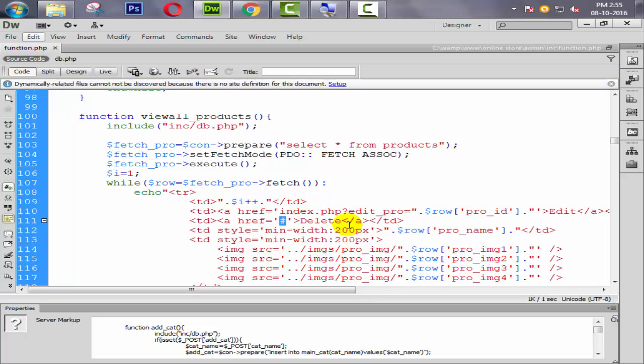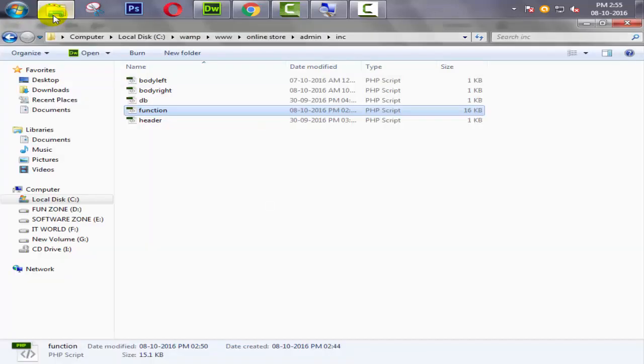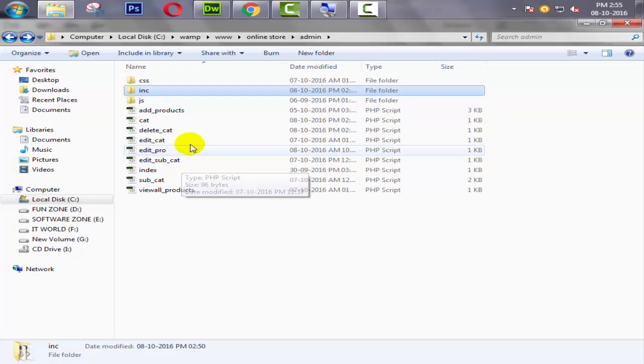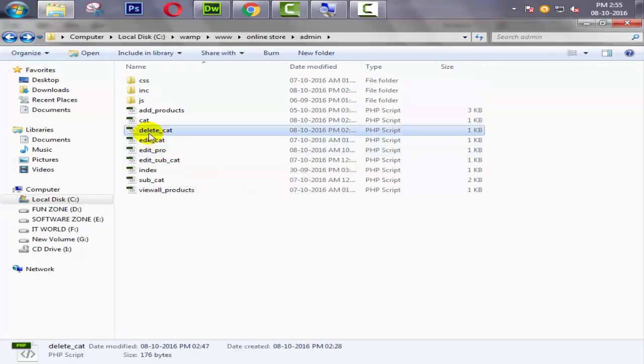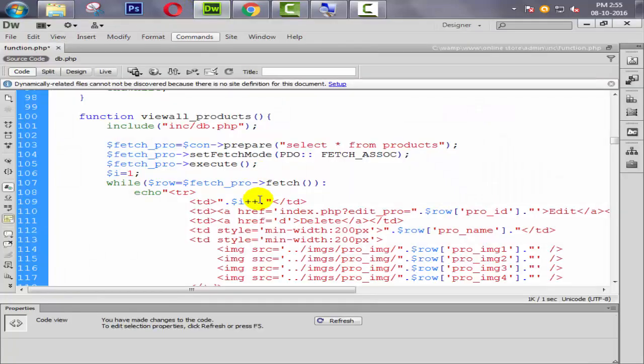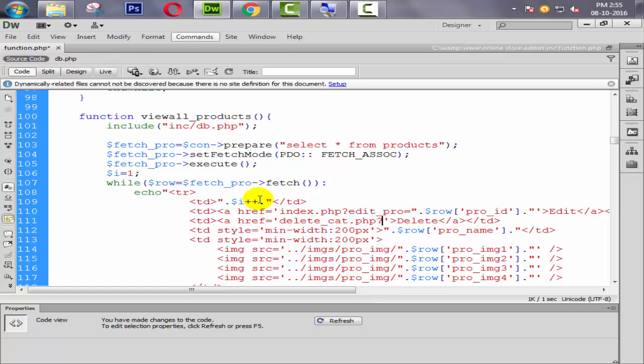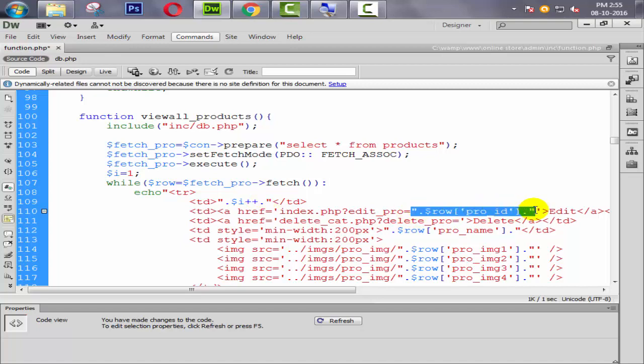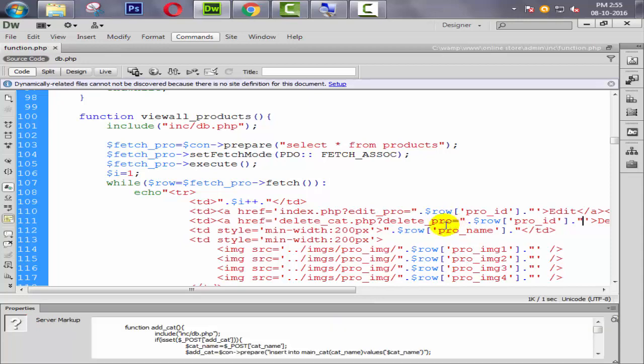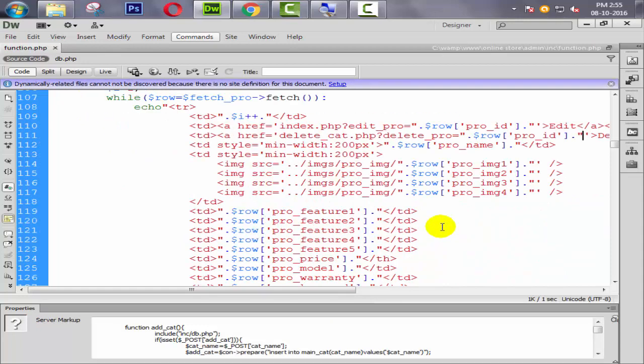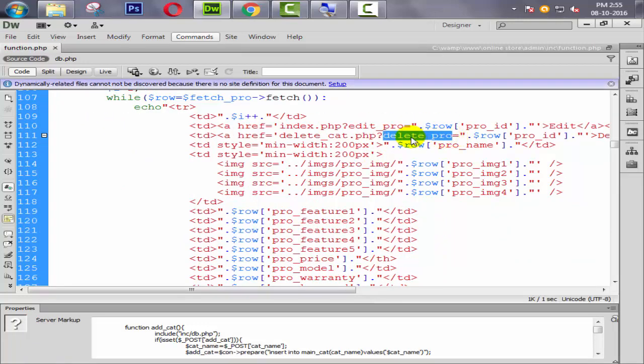So let's give the same page which we used in the previous tutorial. We give the name like delete_cat.php and we also need to create one get here. So create get like delete_pro, and it's also equal to this one because we need to only delete single product which is selected by user. So it's fine.